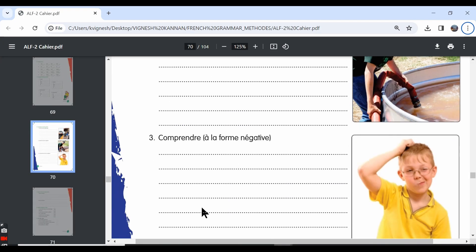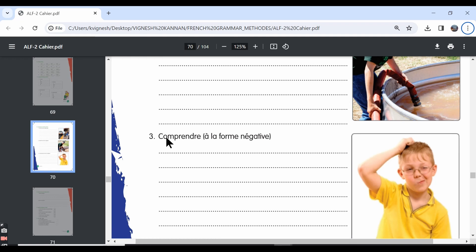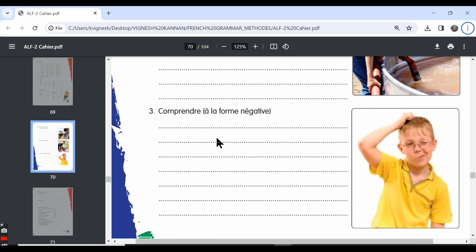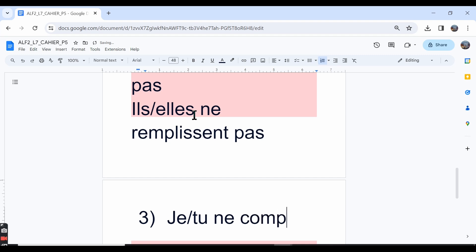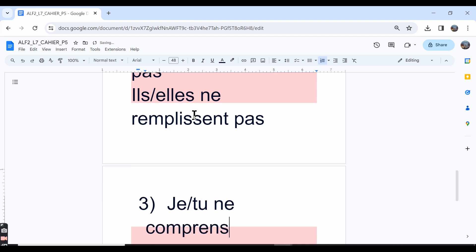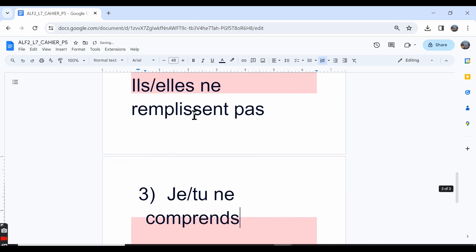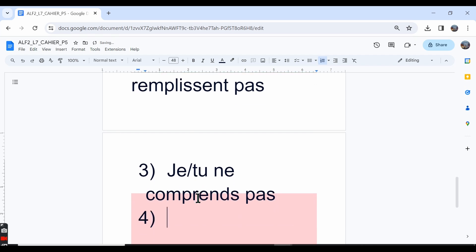The third one is comprendre. Within the brackets they have given à la forme négative, in the negative form. Comprendre is an RE verb. It means to understand. So the je and tu forms are: je ne comprends pas—I do not understand or I am not understanding. Tu ne comprends pas—you do not understand or you are not understanding.